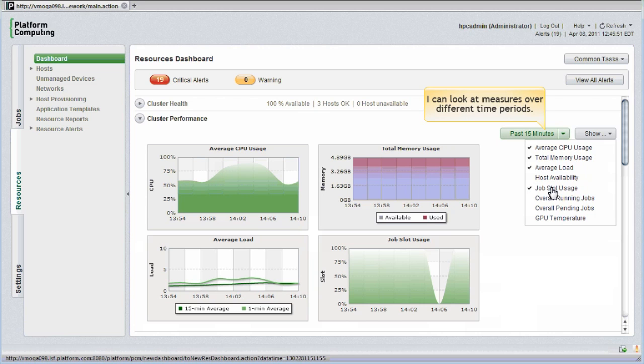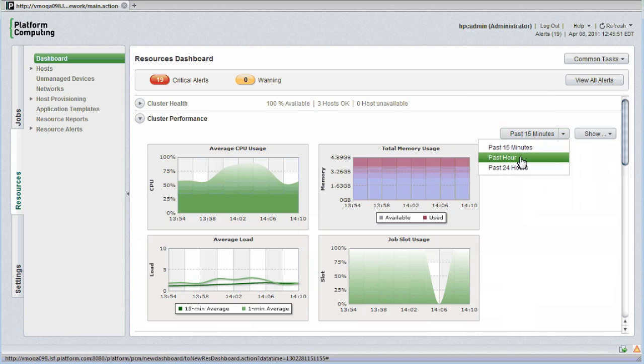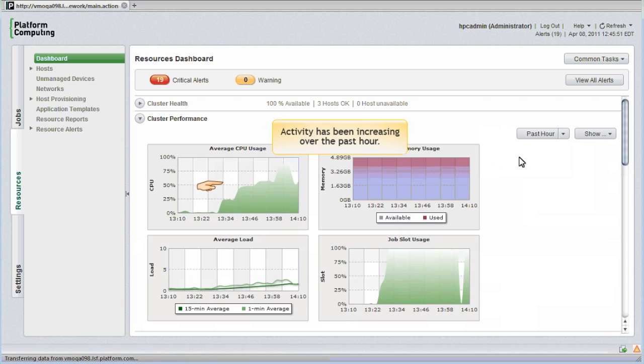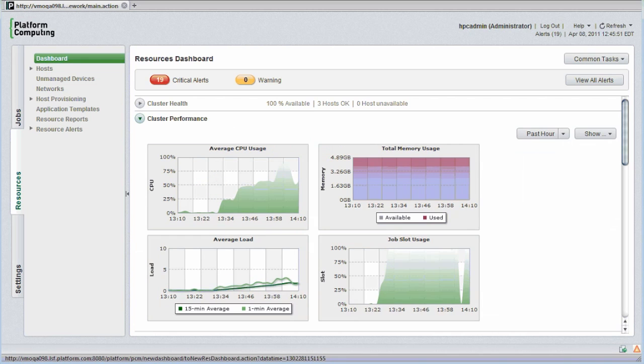I can also look at these measures over different time periods. Activity's been increasing over the last hour. I'll close the cluster performance view.